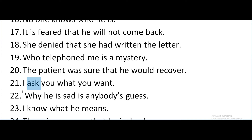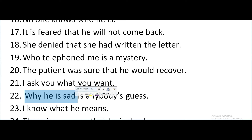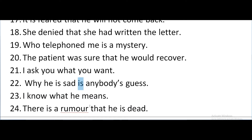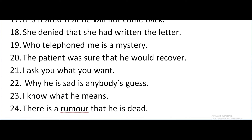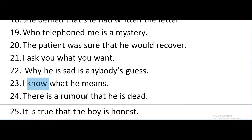Here the sub-clause is 'why he is sad' and it is the subject of the verb 'is'. I know what he means. Here the sub-clause is 'what he means' and it is the object of the verb 'know'.